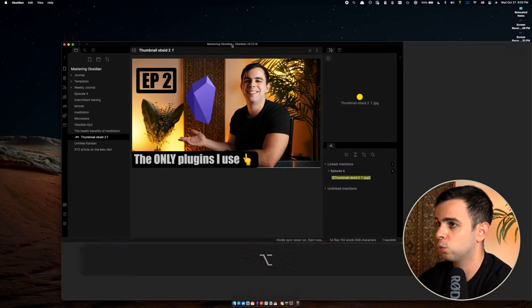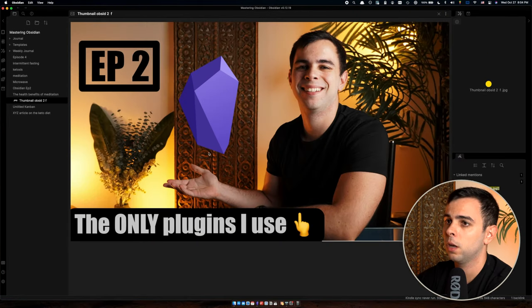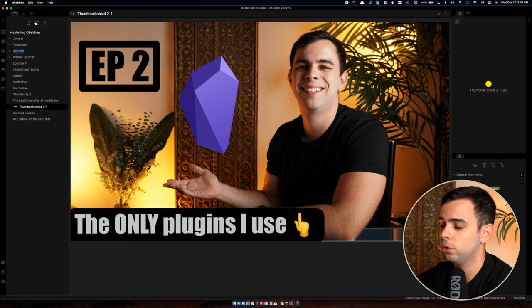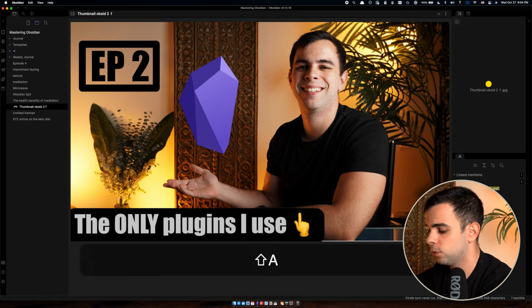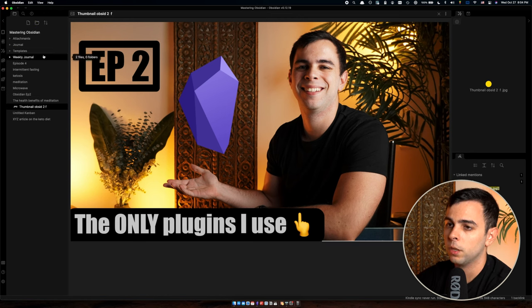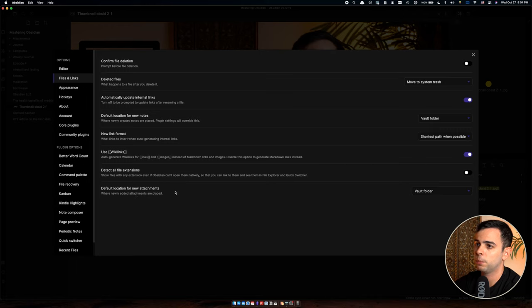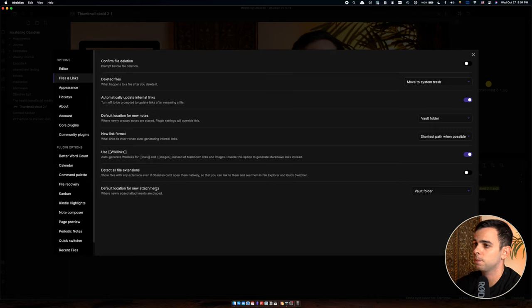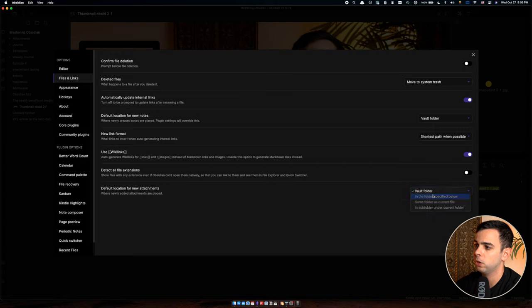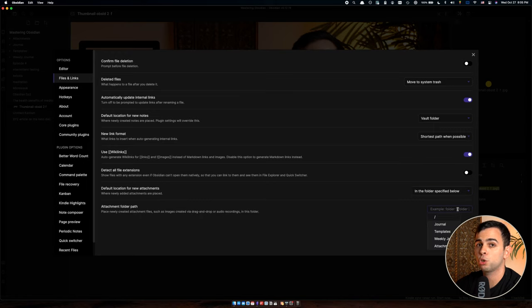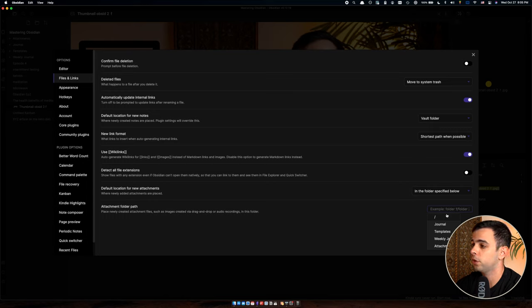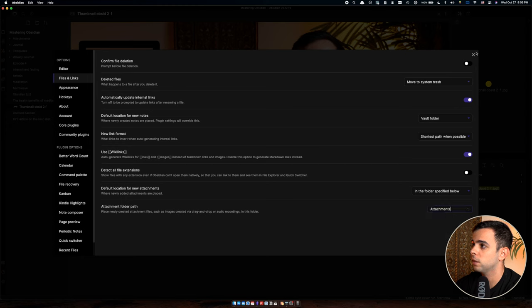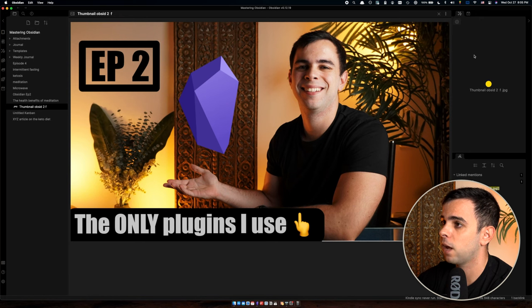We're going to create a folder here, come to New Folder and call it Attachments. Now we come to Settings, Files and Links, and we come to the bottom where it says Default Location for new attachments. We click on the drop down menu, and we're going to select in the folder specified below. And now we can choose where we want Obsidian to place all of our attachments inside of. I created an attachments folder, which sits right here.